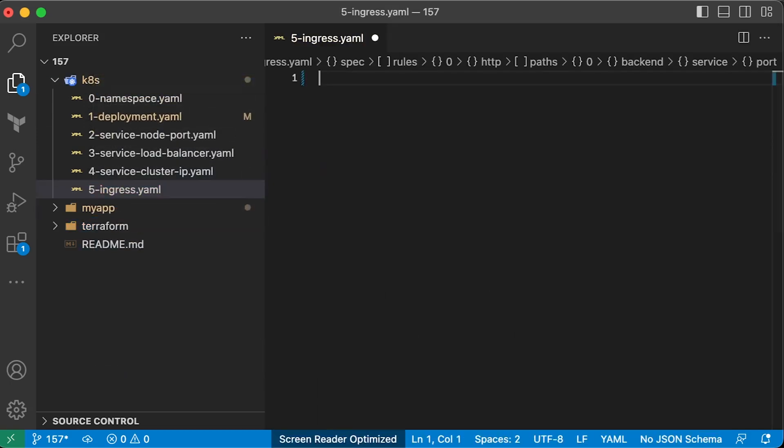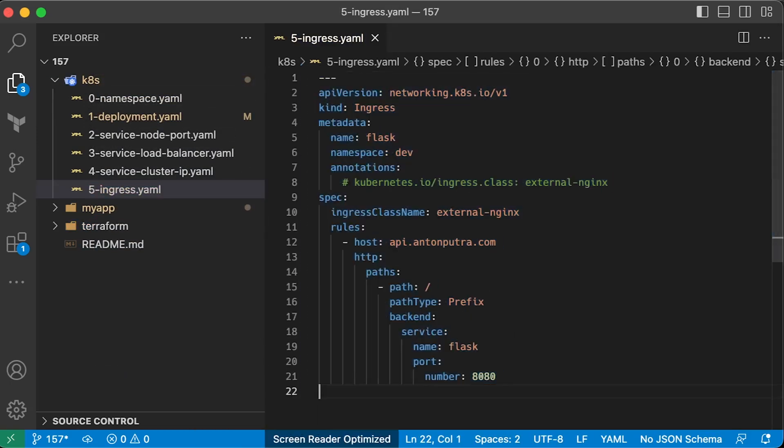Now let's create ingress object. In older versions of ingress, we used annotation to select the class. Now we use ingress class name property.